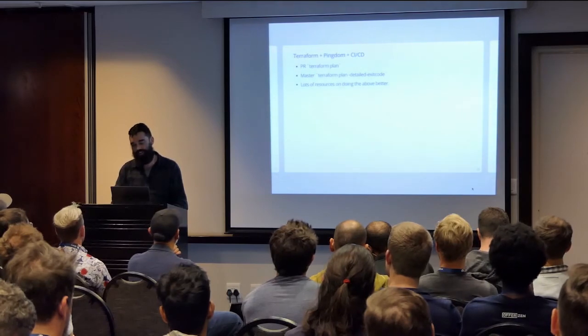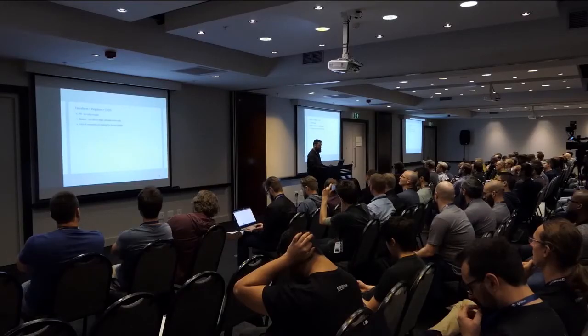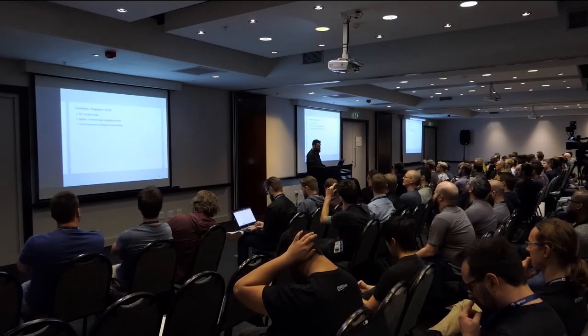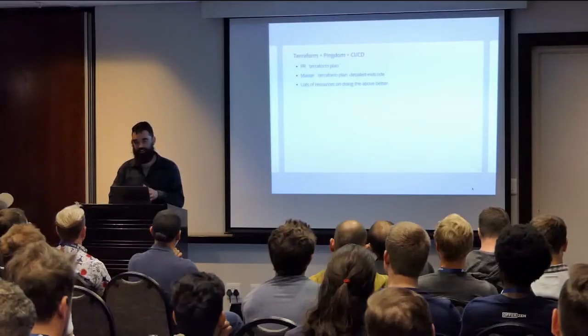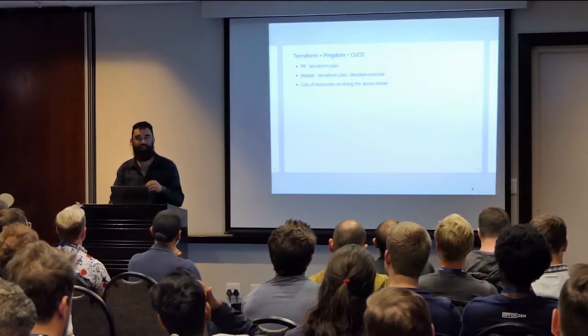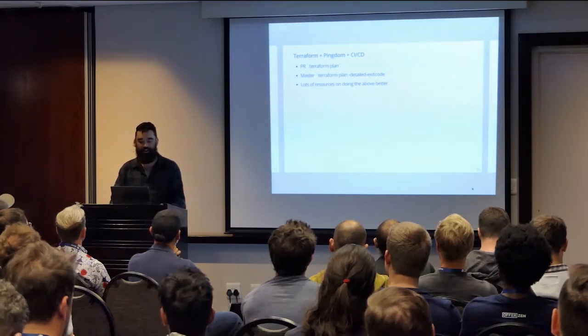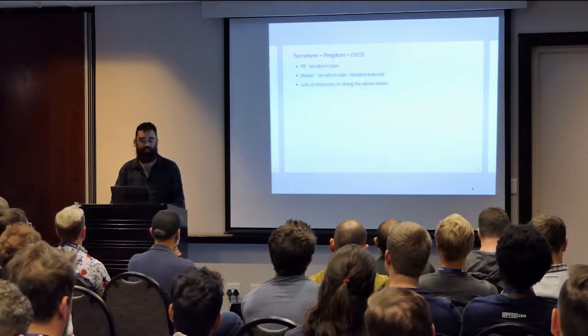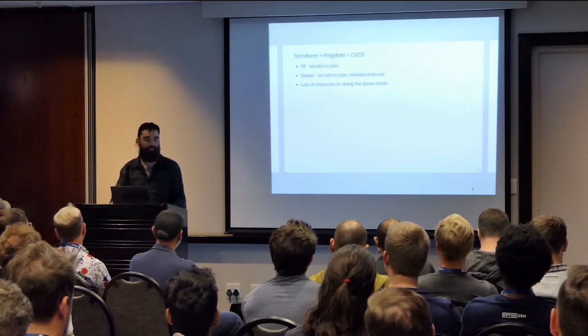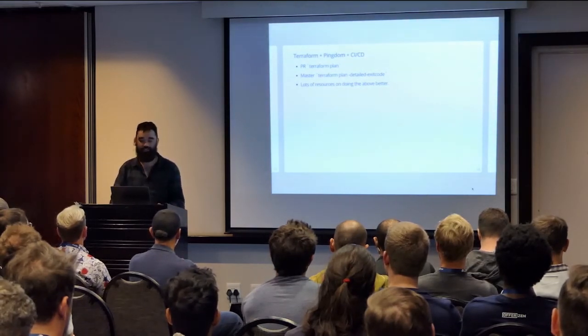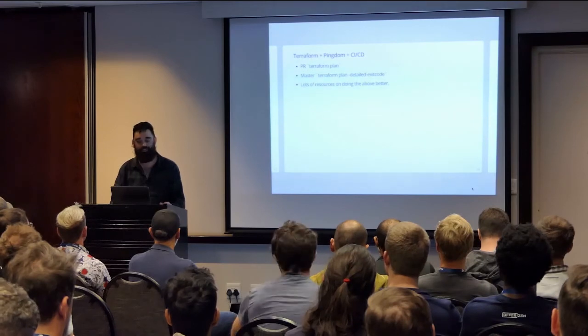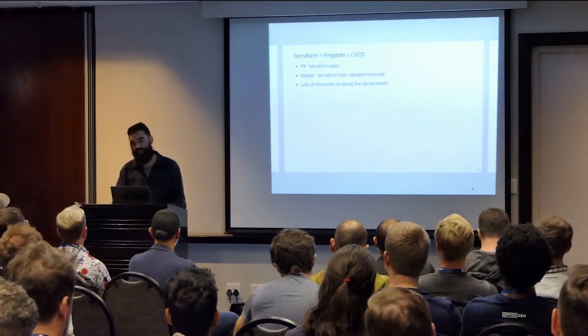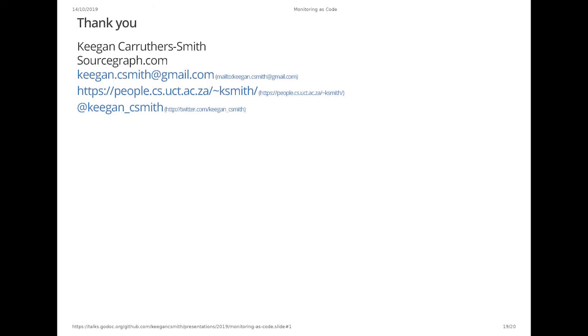But yeah, this idea of using Terraform to manage services that don't necessarily have a way to do things in code is really cool. Because traditionally when you think of Terraform, you think, I don't know, creating some AWS resources or Azure resources or something like that. But it can be applied to anything with an API. But yeah, that's my talk. Thanks.